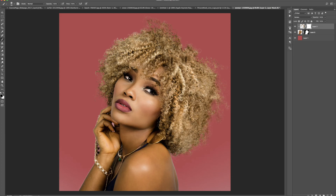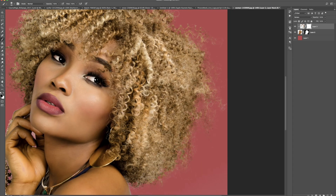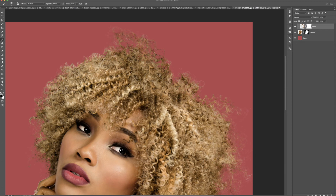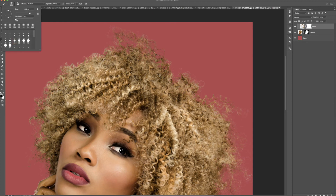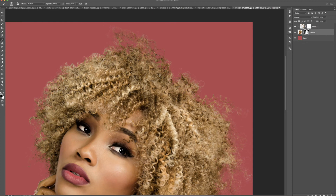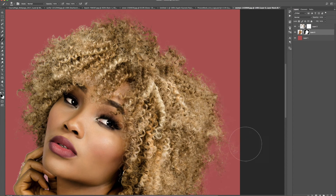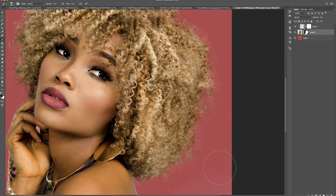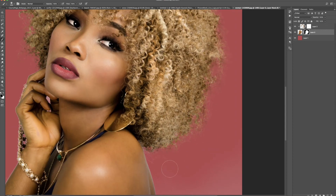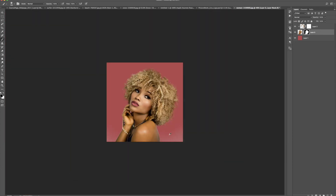Now that our model is successfully cut out, we can deal with the hair around the edges. We have a lot of flyaway hair over here and we can decide what to do with it — do we want to keep it, or get rid of it? I'm going to elect to get rid of it. I'll make sure my brush is a soft brush with a hardness of zero and go back down to the layer mask applied to the model. Then I'll just paint some of that away to lessen the areas where we can still notice a bit of fringing. Since I have a soft brush it blends in a little more nicely. Taking care of some flyaway hairs down here as well.